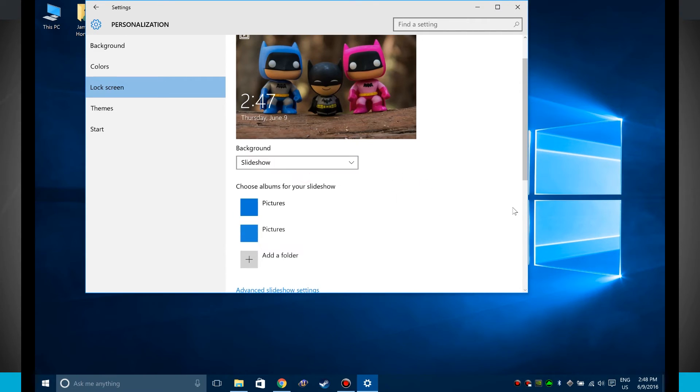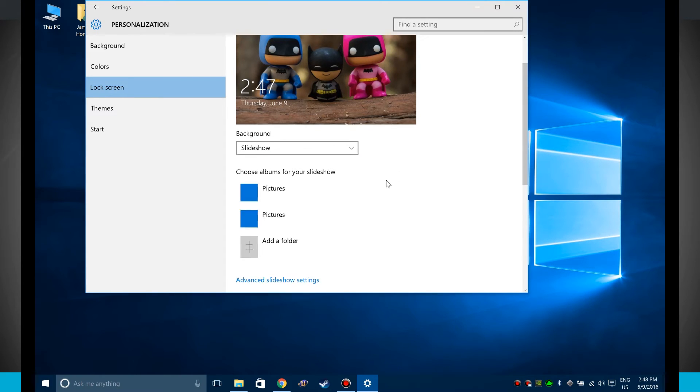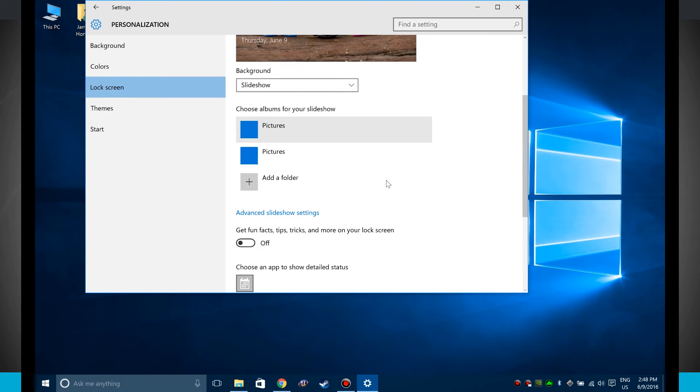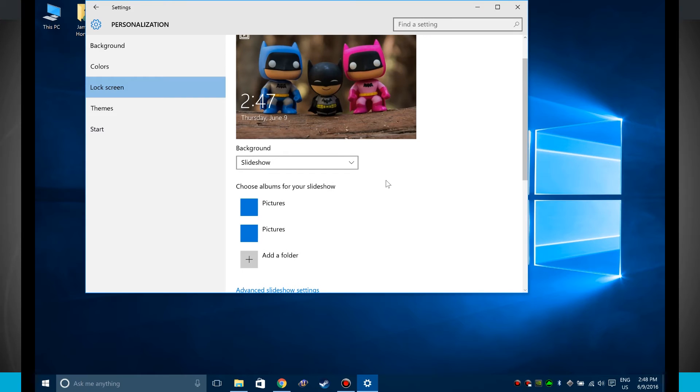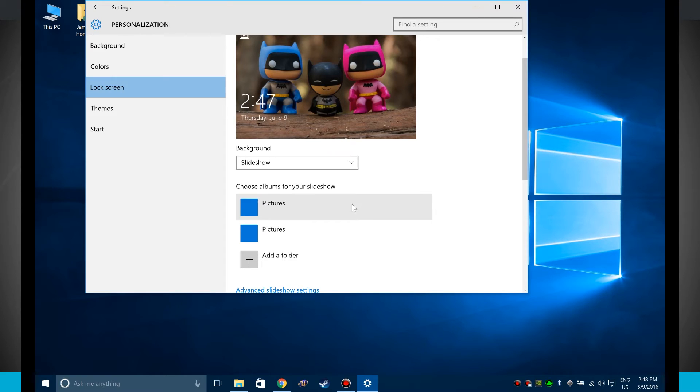And then slideshow. We can choose from an album of pictures that we use with the Photos app built in on Windows. So you'll need to first create an album inside of the actual Windows photo app and you'll be able to show those here on your lock screen.